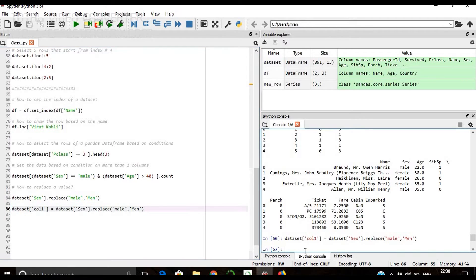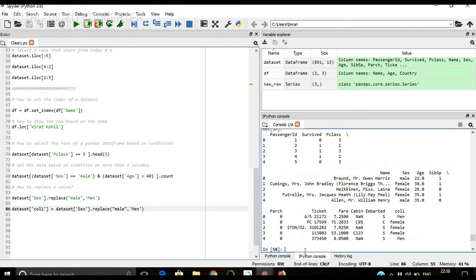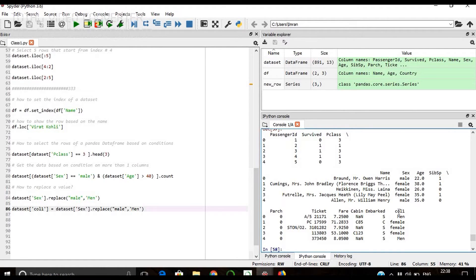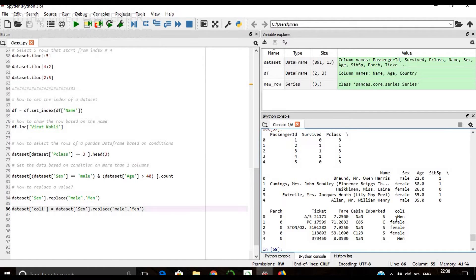We will view now the dataset.head. Now you see this sex column remains the same but we have added a new column with the name call1 where whatever the male value is changed to men.